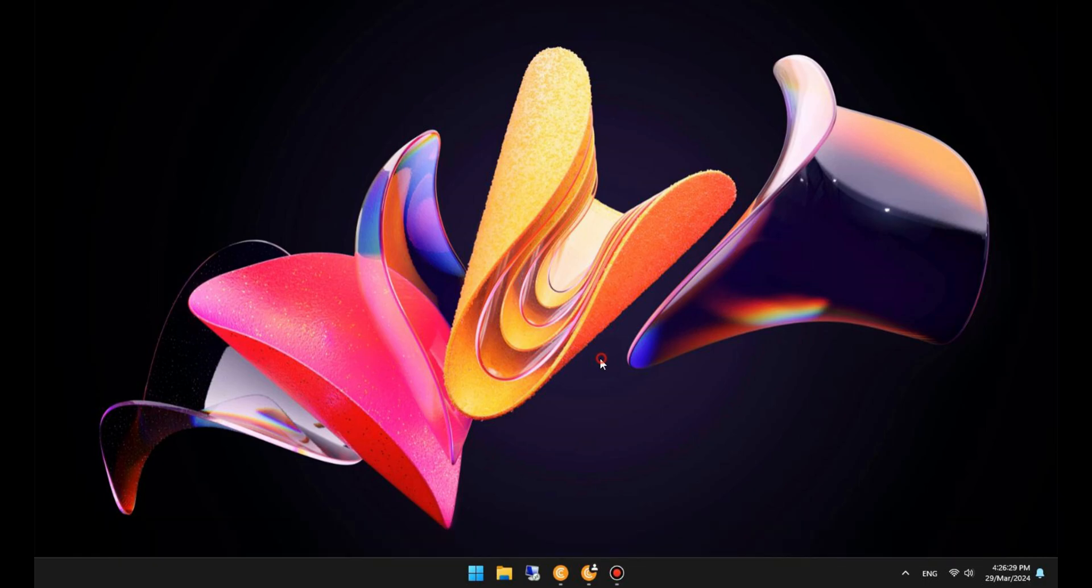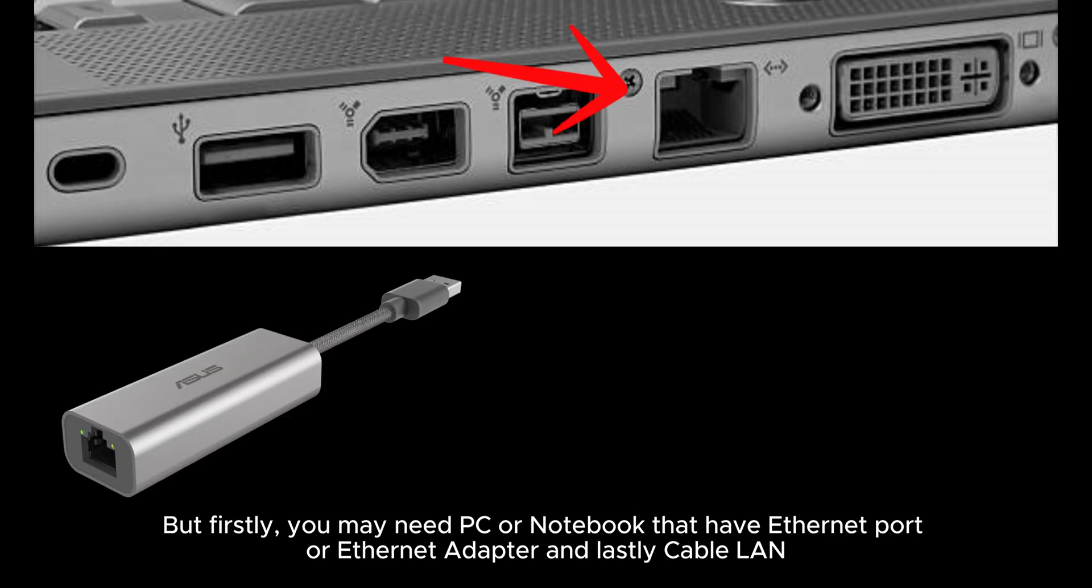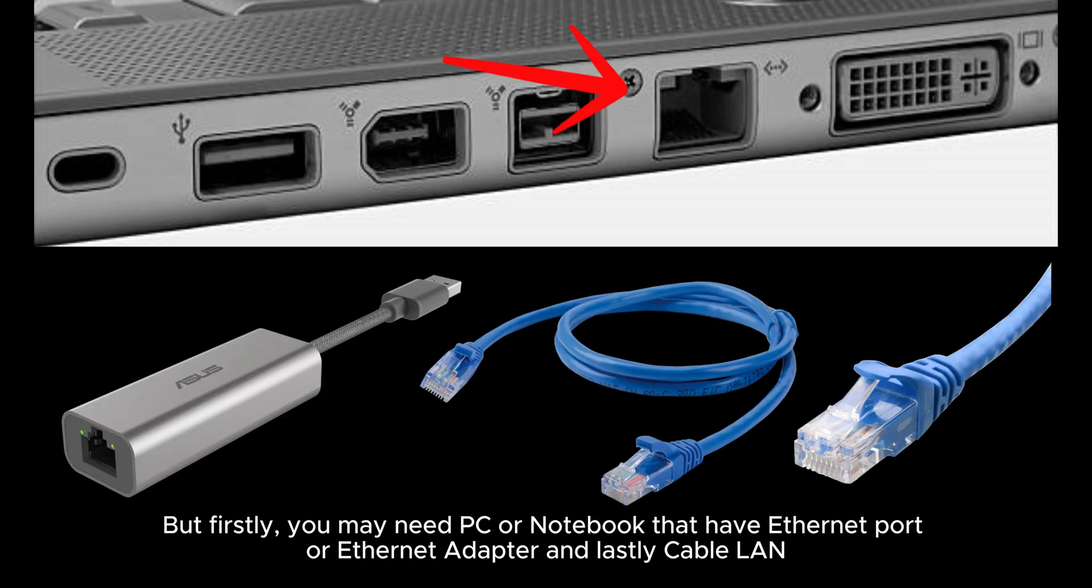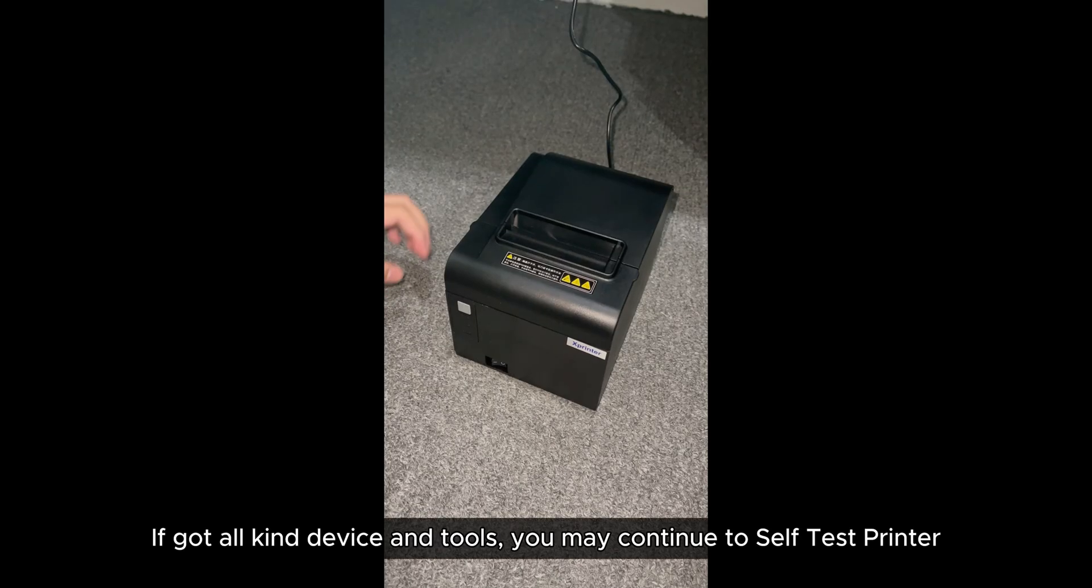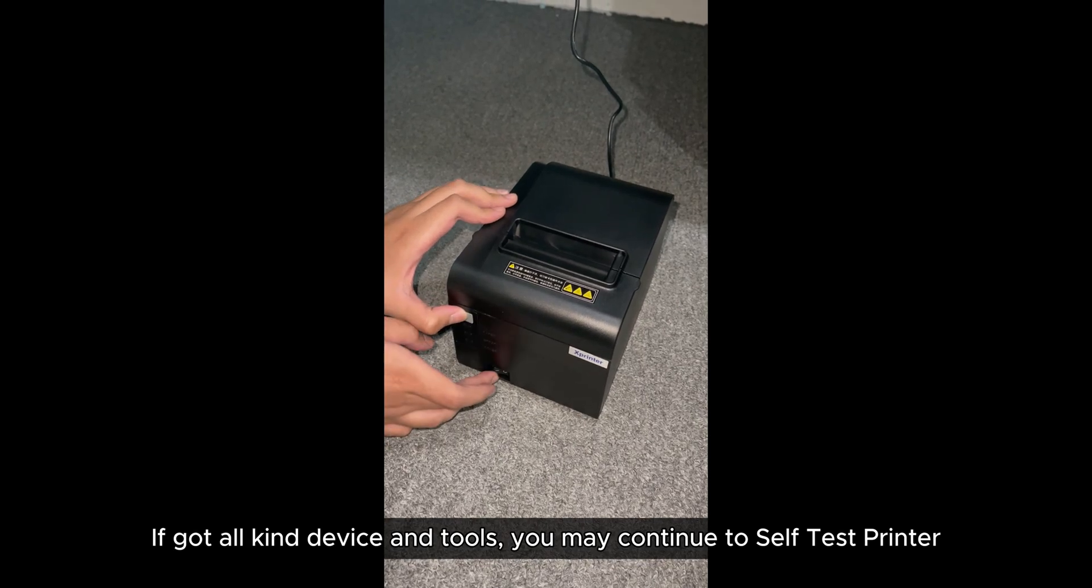But firstly, you may need a PC or notebook that has an Ethernet port or Ethernet adapter, and lastly a LAN cable. If you've got all these devices and tools, you may continue to self-test the printer.